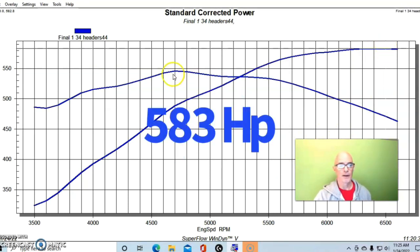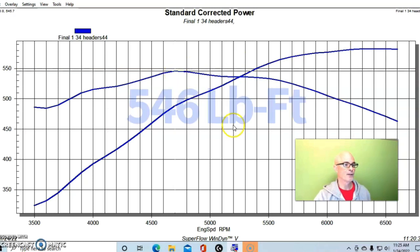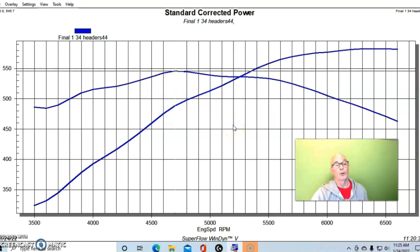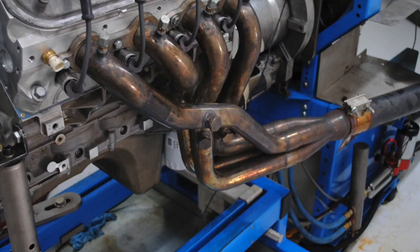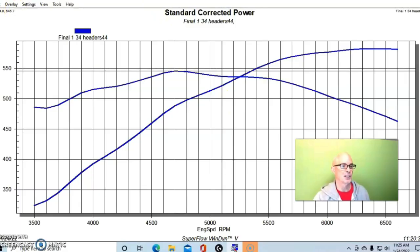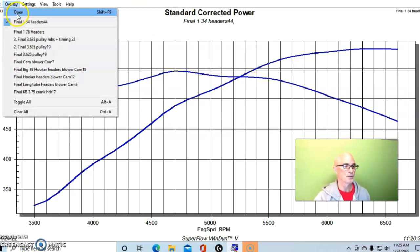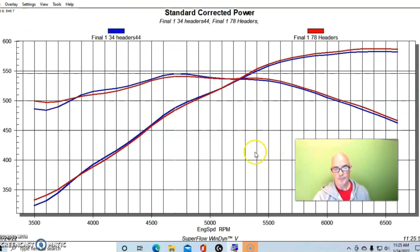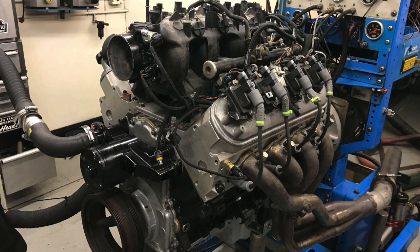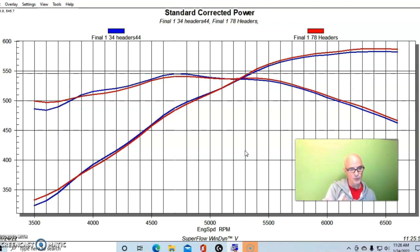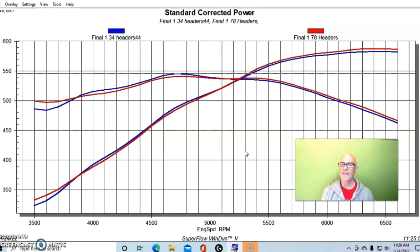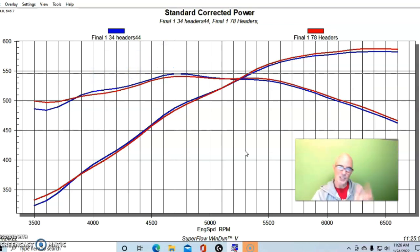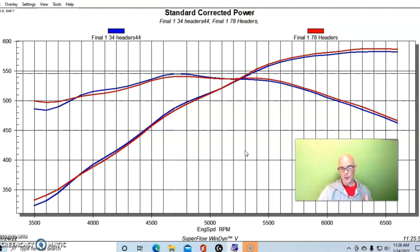Here's what happened when we changed from our QTP inch and three-quarter headers to the Hooker inch and seven-eighths headers. Same collector length extension. On this combination we weren't worried about what was happening at 2000 RPM so we didn't run it down there. You can see we have a similar situation that happened when we're comparing our smaller displacement motor. The inch and three-quarter headers were better in the middle part of the curve, so from 3900 all the way up to about 5000 RPM.